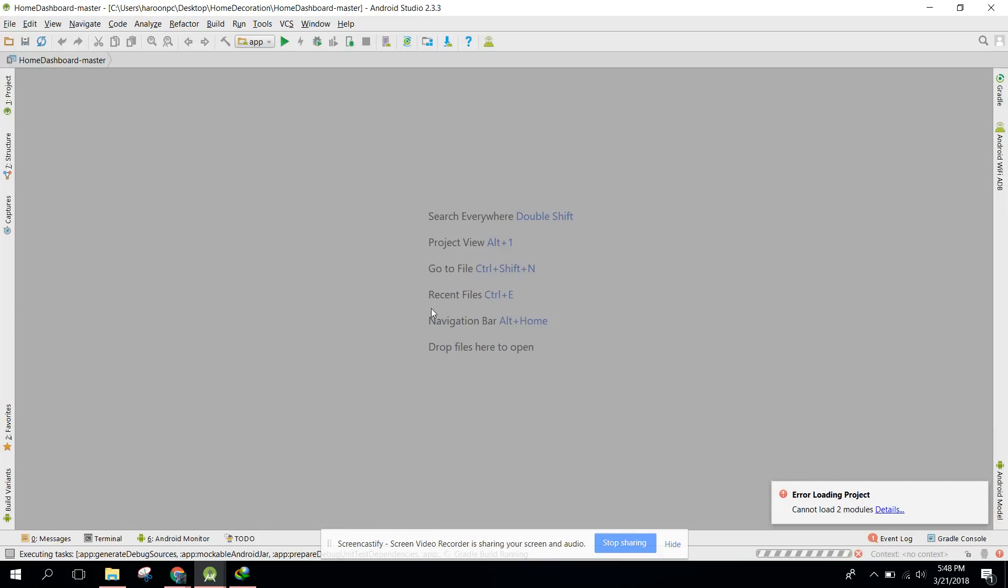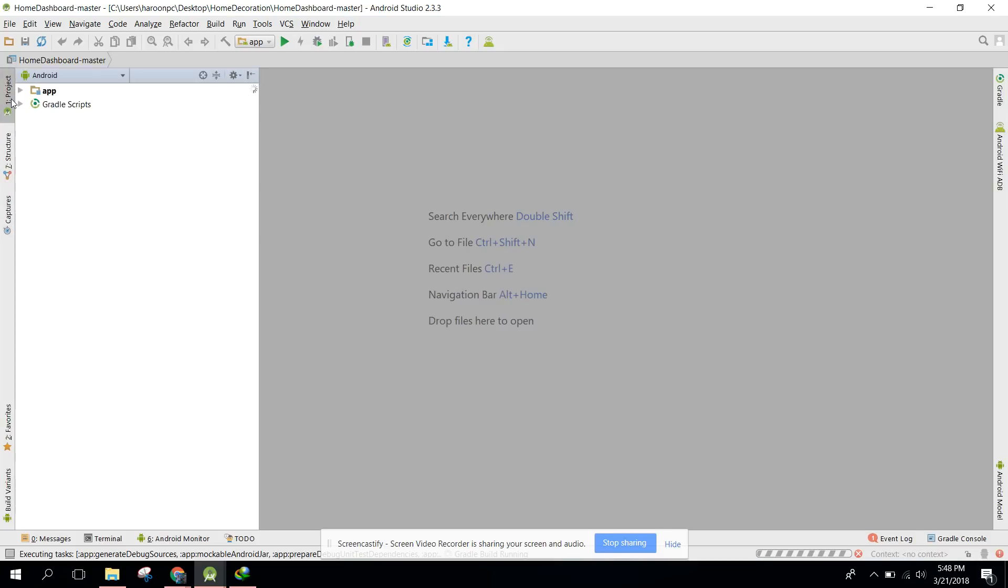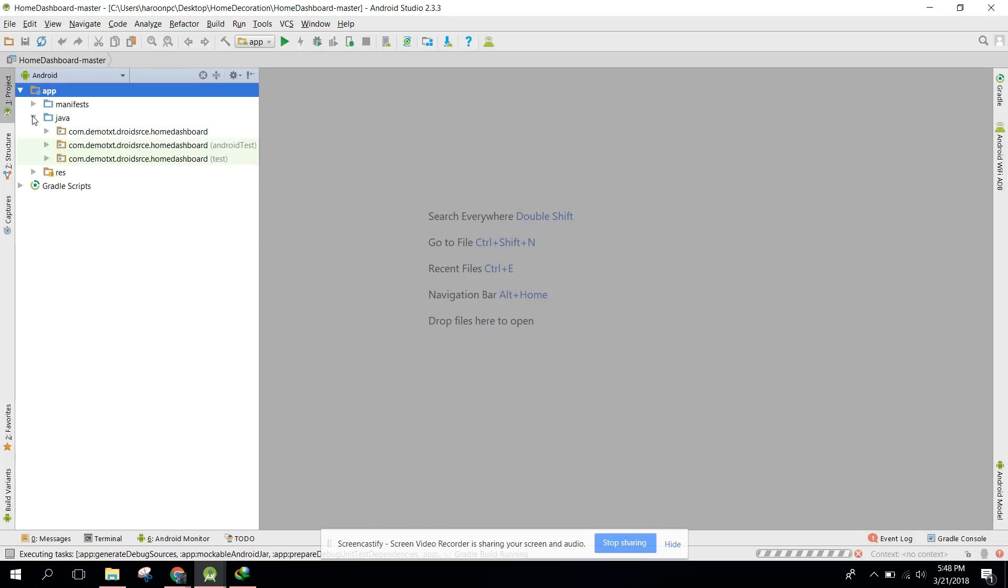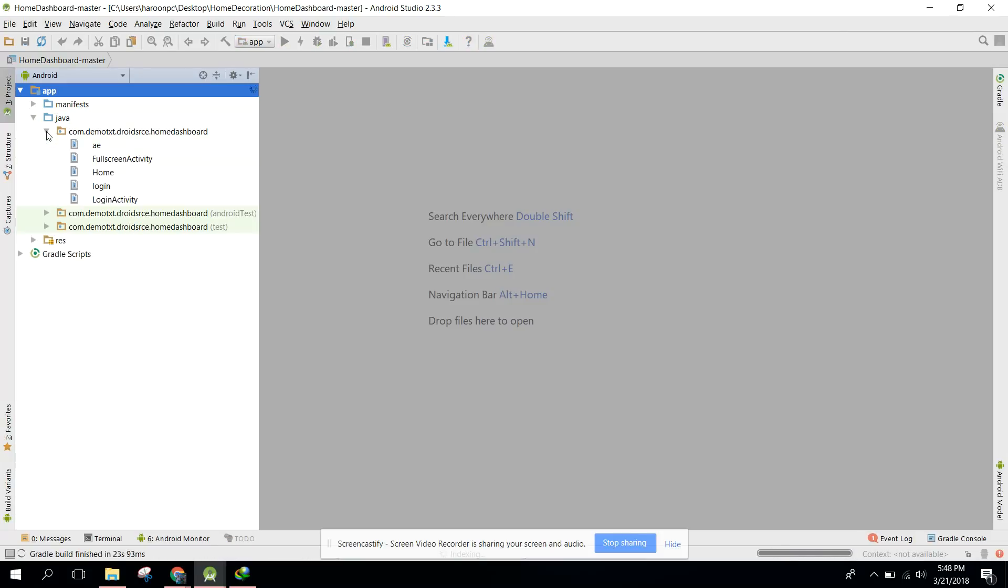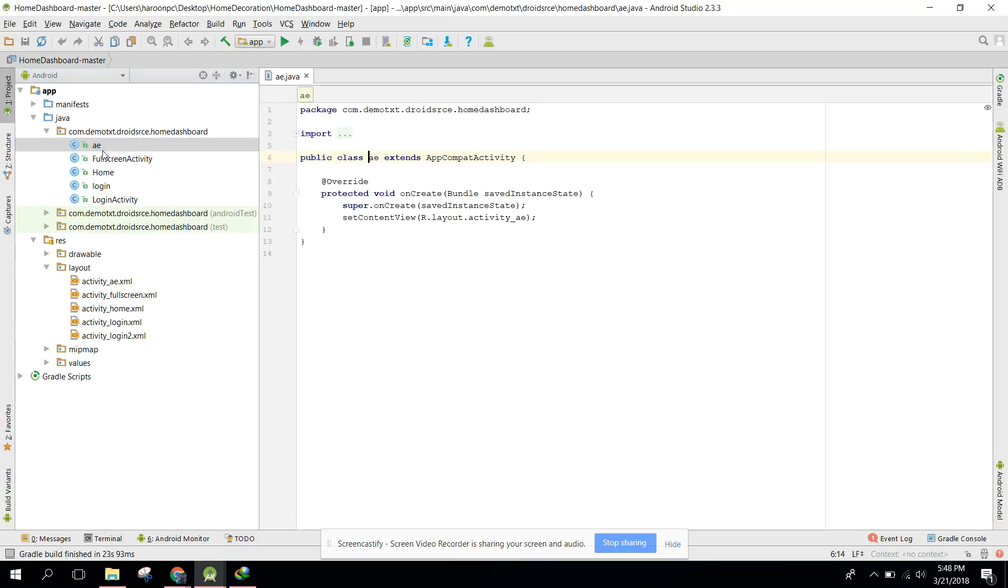Here you go, we have successfully compiled the project. Let's try to open the project. Now we have all the files and there you go. If you like the video please like it and subscribe. Goodbye.